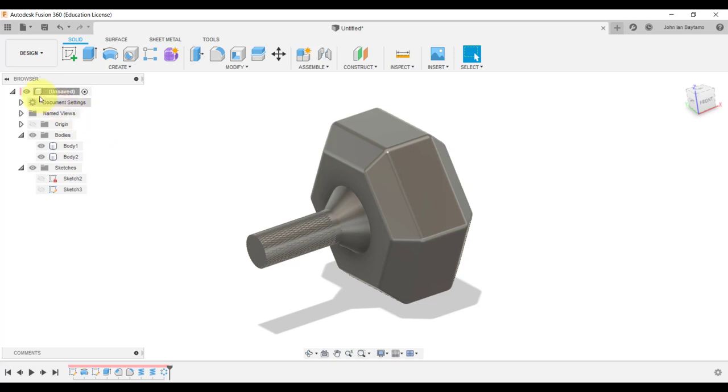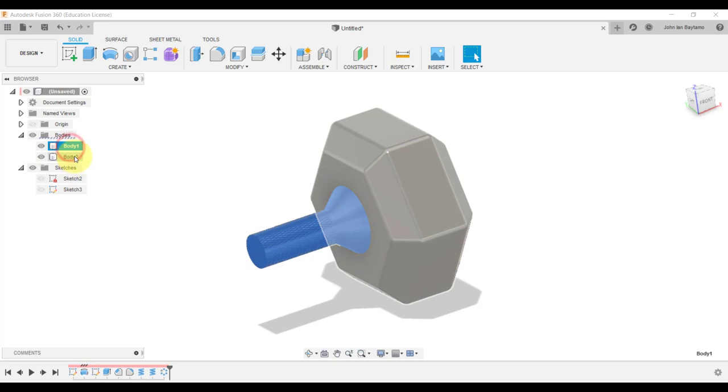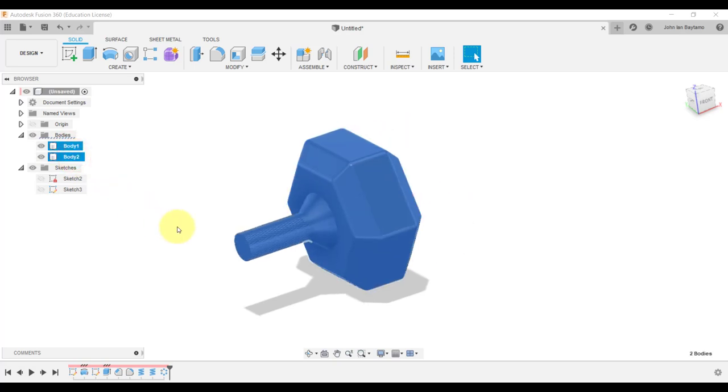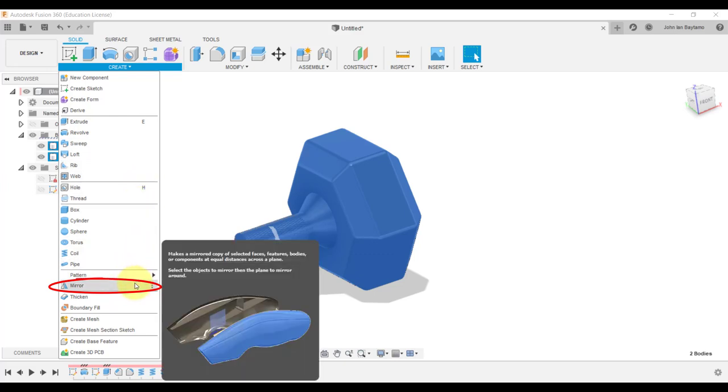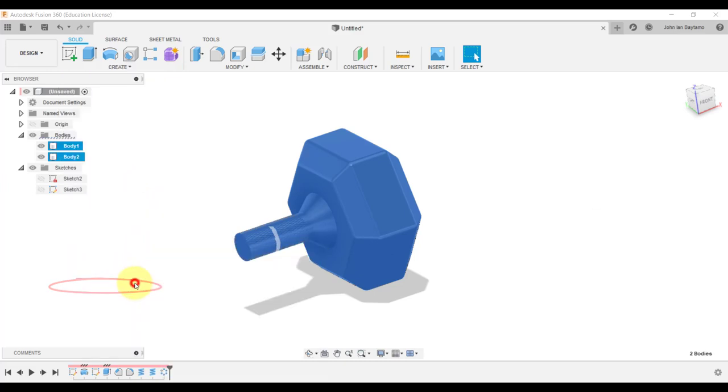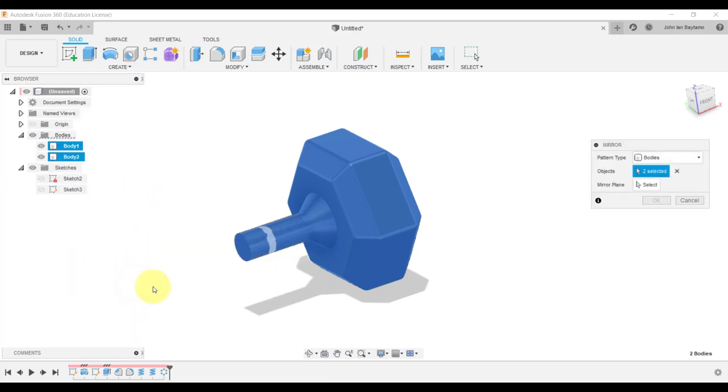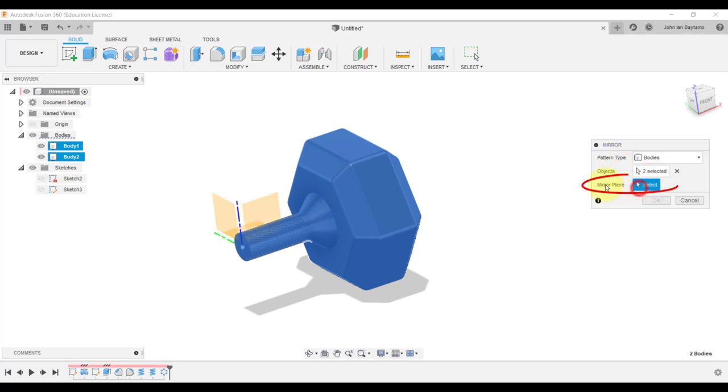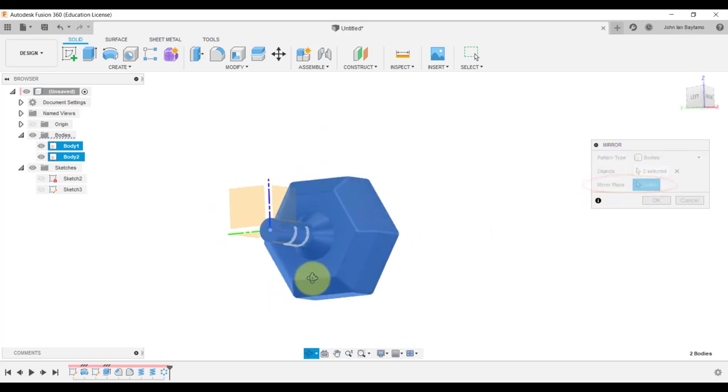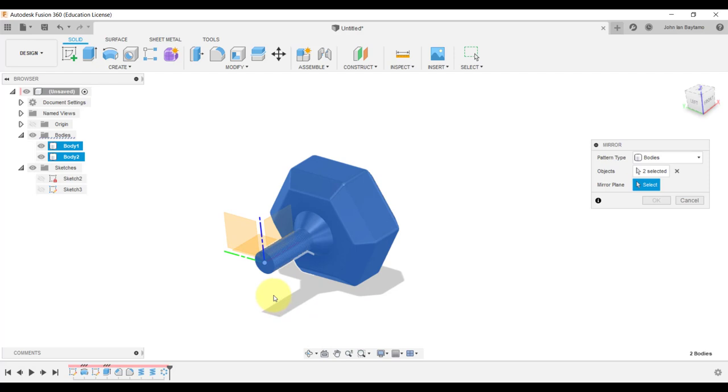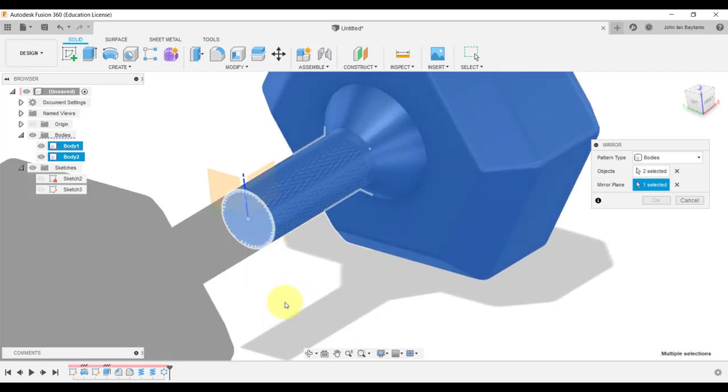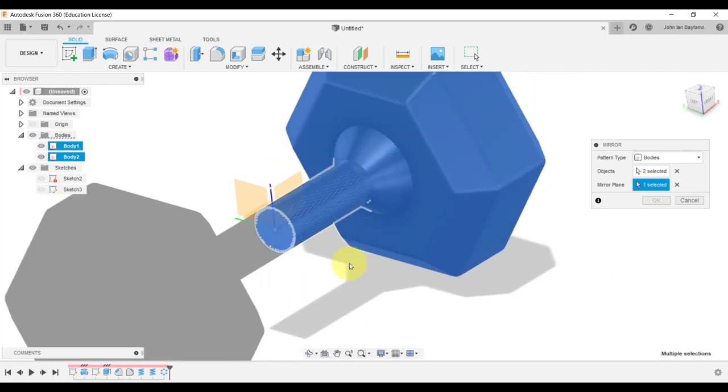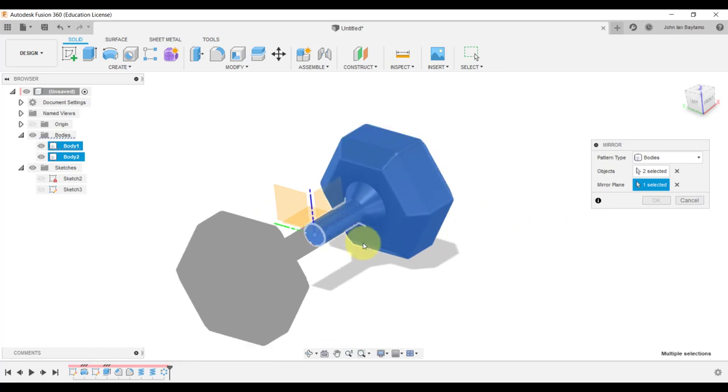On this side over here, press control and then select these two objects. Then go all the way to create, navigate down, and click mirror over here. It's going to prompt us to select a plane that we want to mirror these objects with respect to. Evidently, we're going to use this plane over here. And then hit enter.